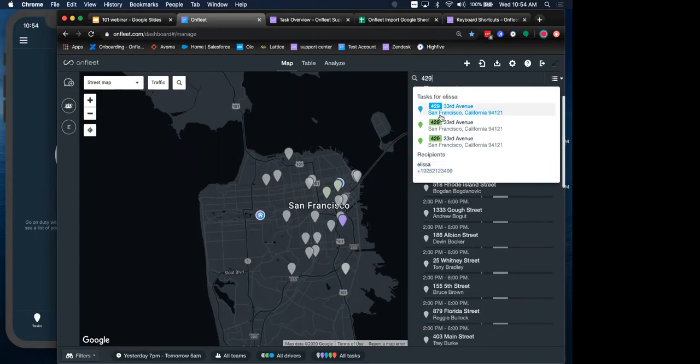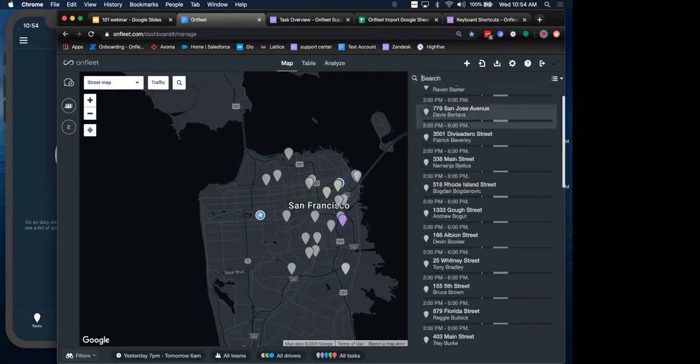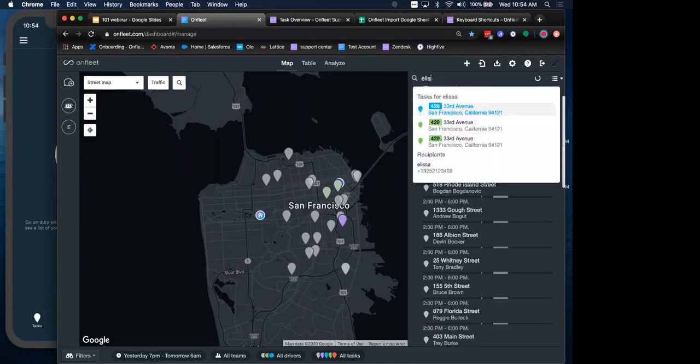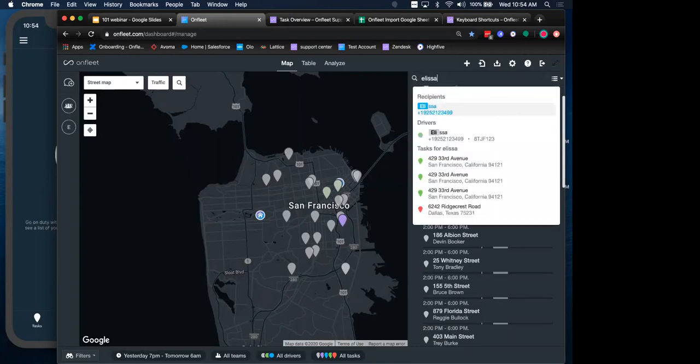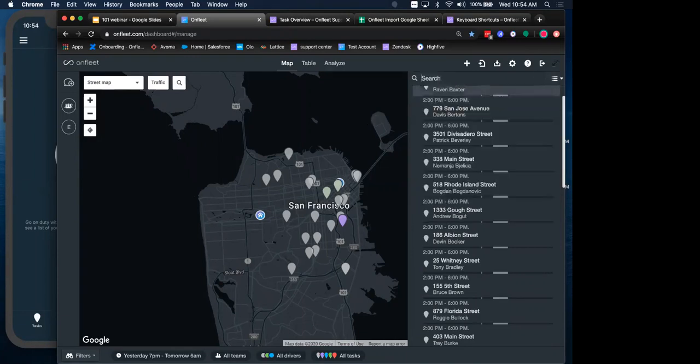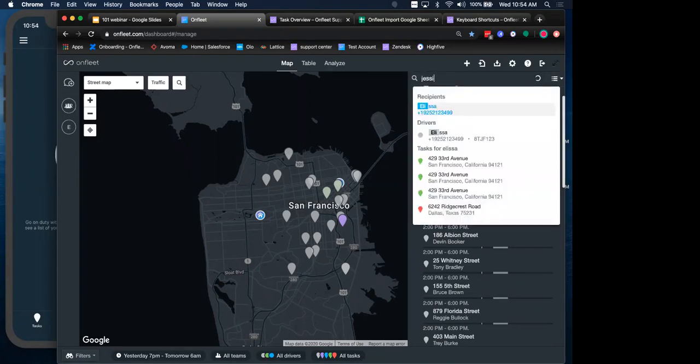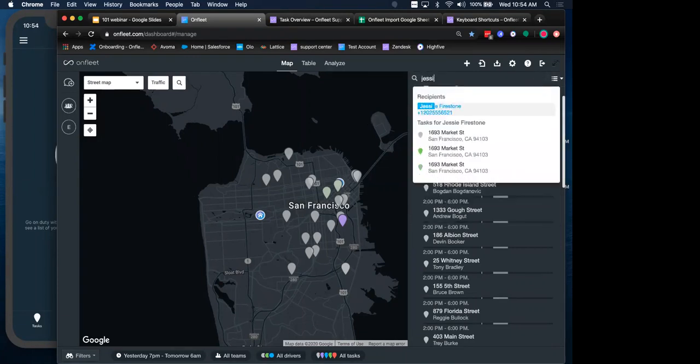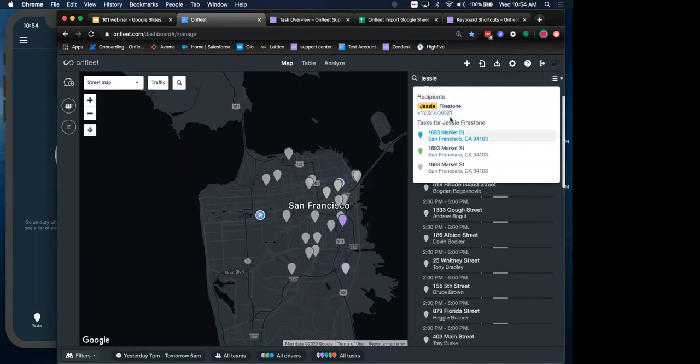You can also search recipient information. So if I wanted to search that same recipient, but not by location, by the recipient name, I see that information here. Let's use a different example that isn't me, because that was confusing with drivers and recipients. So Jesse, for example, we have tasks for Jesse. We also have this recipient.